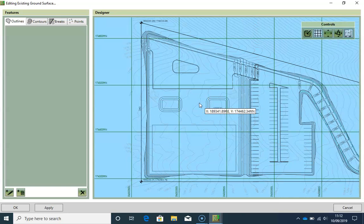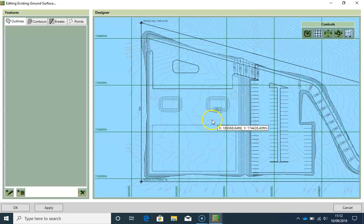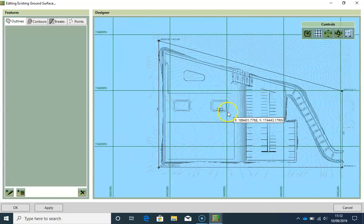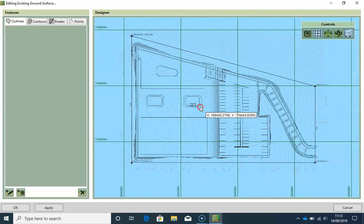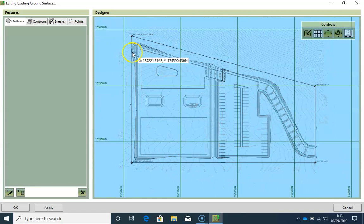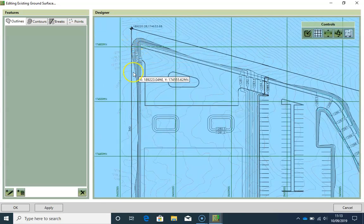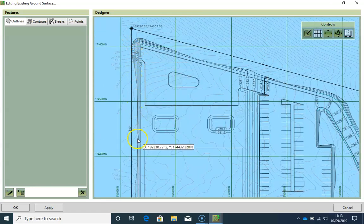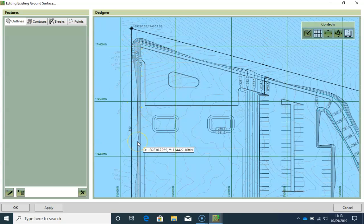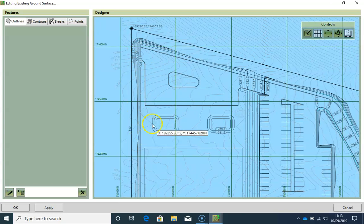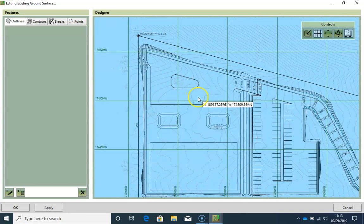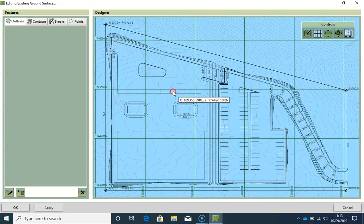Sometimes Kubla Cubed users get confused when defining this phase because they assume that they have to draw the outline for the existing on top of the line that defines the limits of disturbance. This is not the case and it is absolutely fine for your existing ground to extend the limits of disturbance.